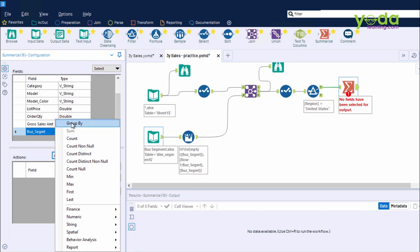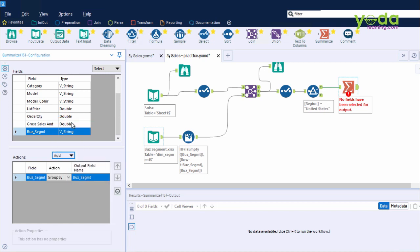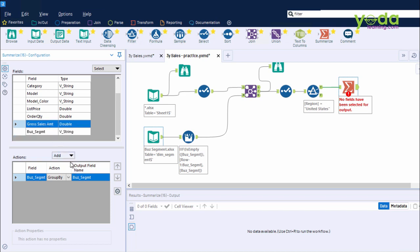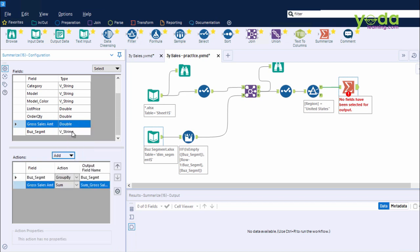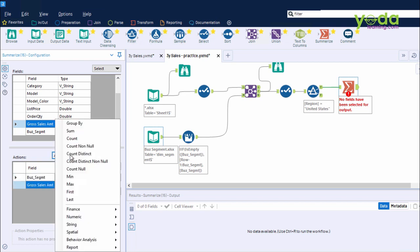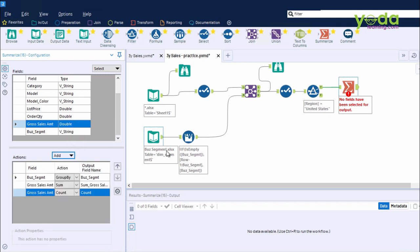Accessories, Bikes, Clothing, and Components. The next action I choose is of Gross Sales, and then I choose the Mathematical operation, Sum. Once again, I go to the drop-down, and this time I choose Count. Now let me see what happens if I Control-R and run the workflow.